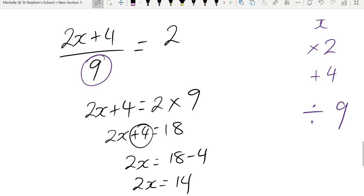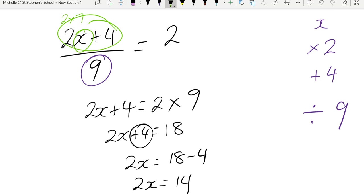So let's check. If I put 7 into here, 2 times 7 is 14. 14 plus 4 is 18. 18 divided by 9 is 2. So my answer is correct.